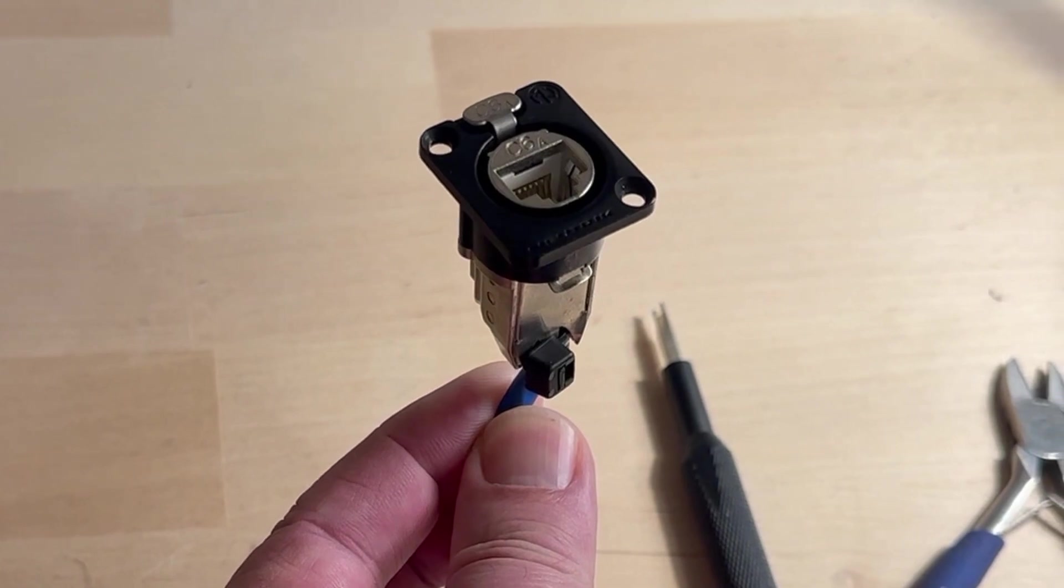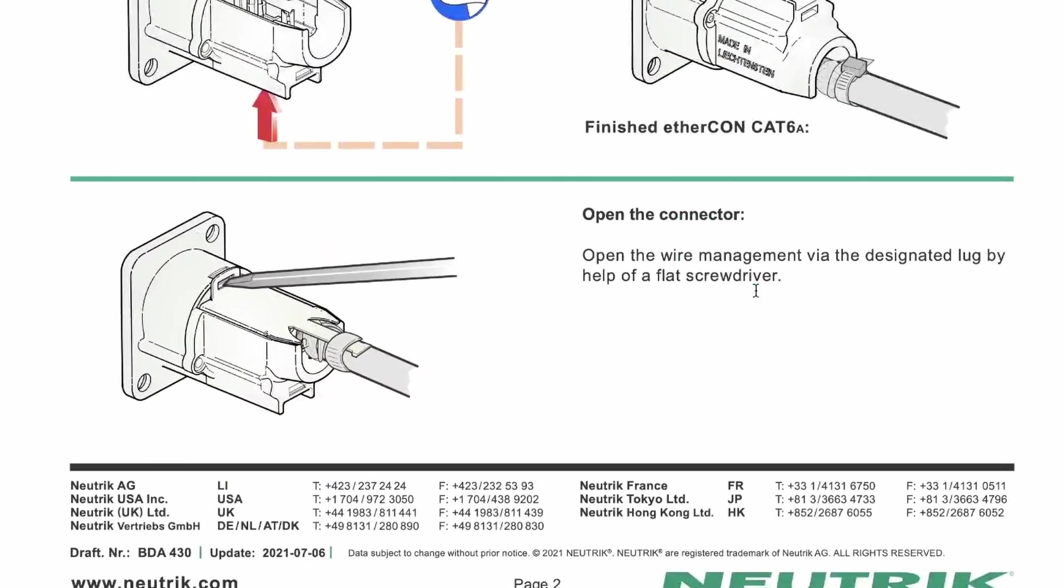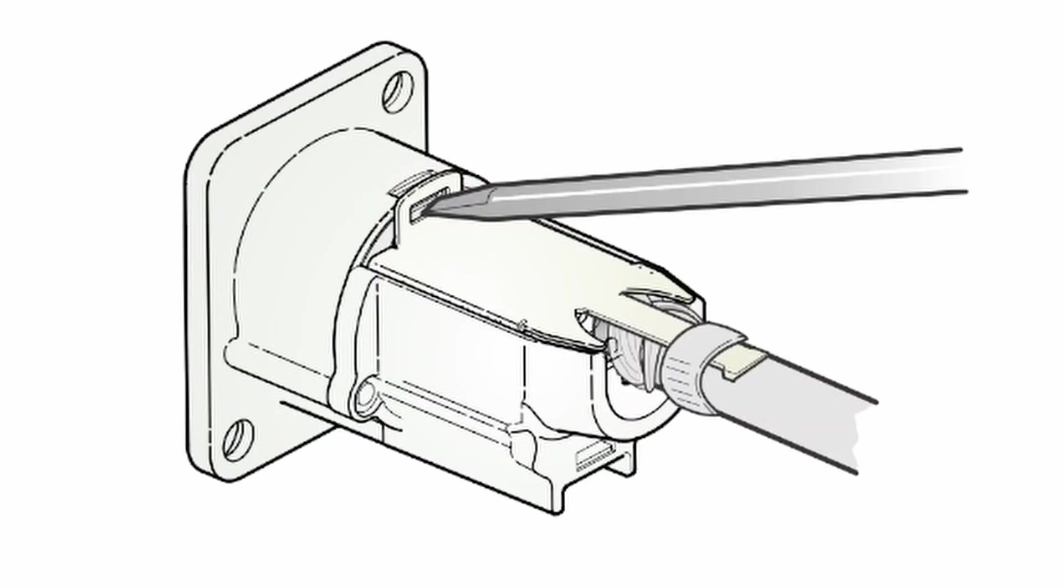You may be asking yourself, Mike, the assembly instructions contain directions to open the connector. Why do I need to watch this video?